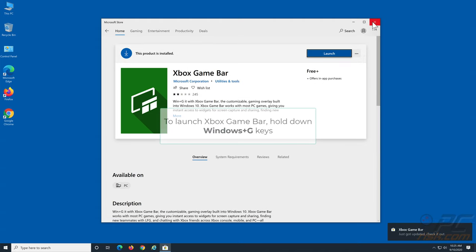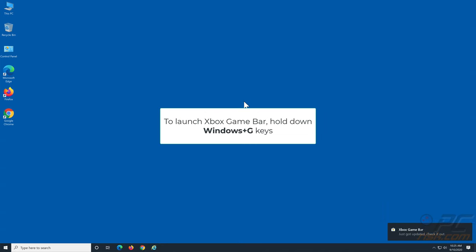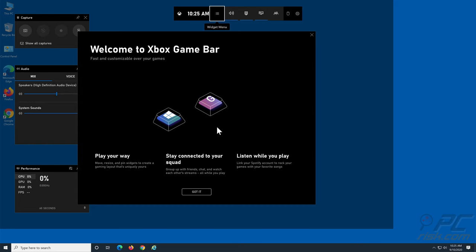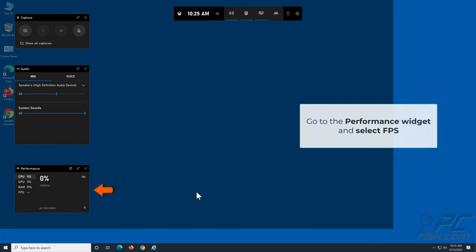Now, hold down Windows plus G keys to open Xbox Game Bar. Go to the Performance widget and select the FPS section.